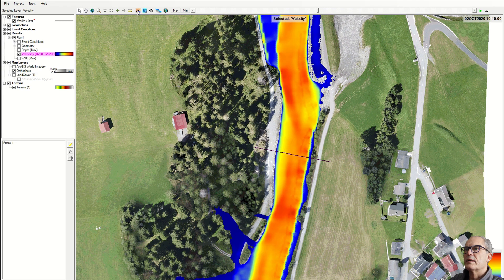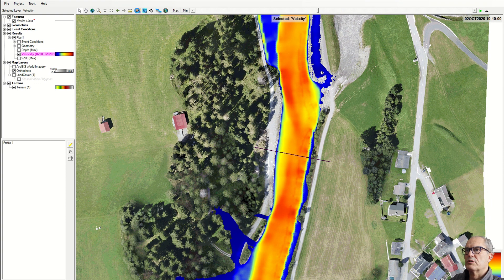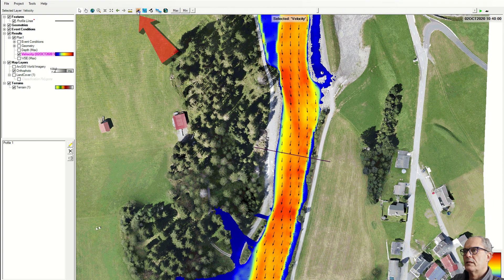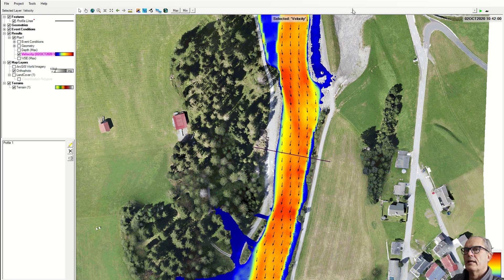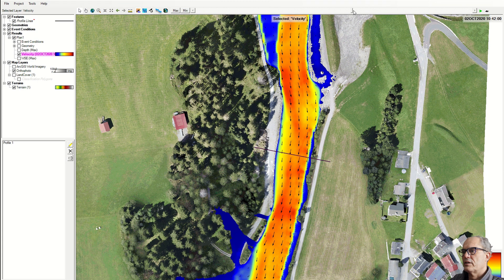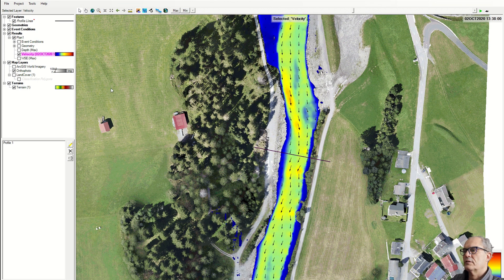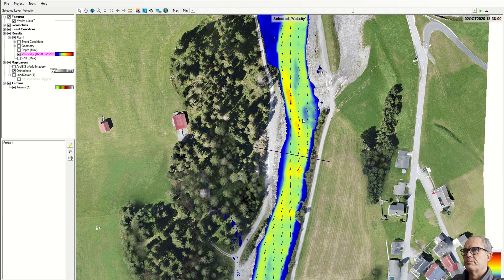We can as well display the direction of the water particles by clicking on that, so you can see more or less the direction of the water particles. Again here you can change the layout of your map.